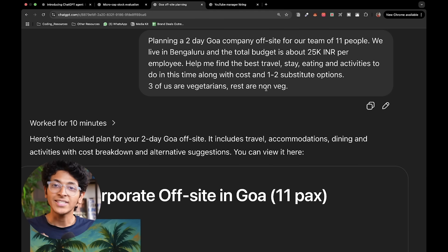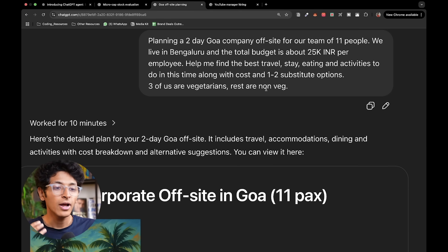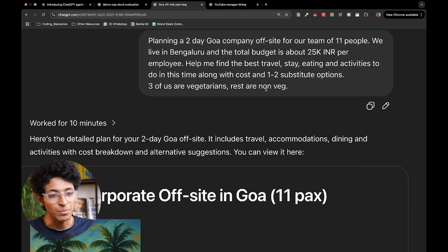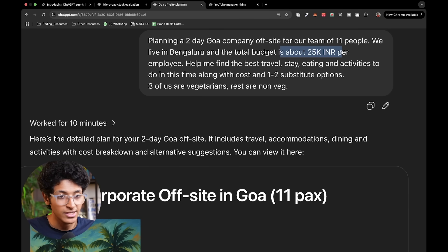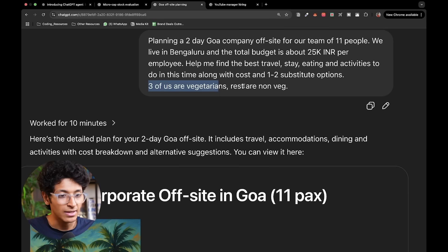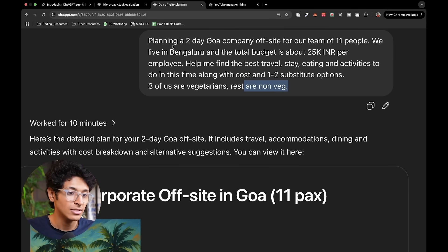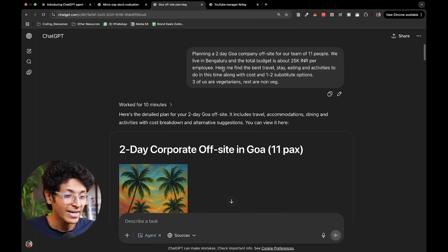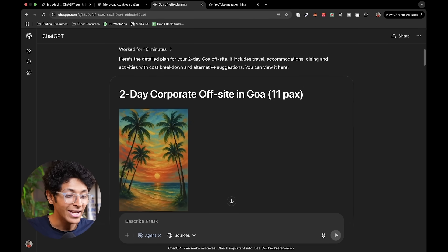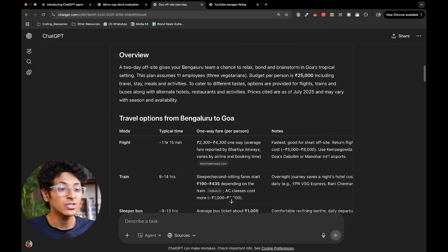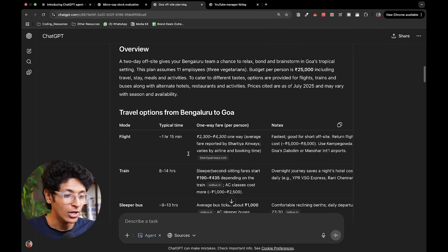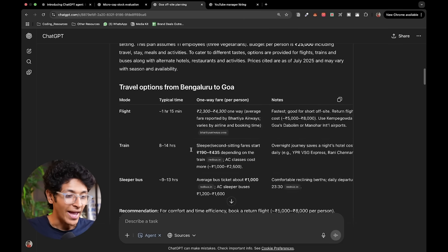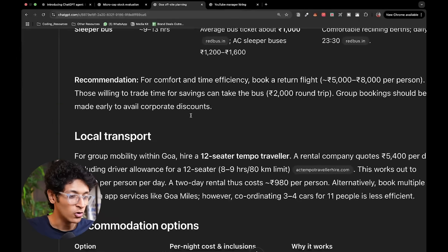Another one is to plan an outing. I wanted ChatGPT agent to create an in-depth report for the outing that I want to do with my company. About 11 people, the budget per person is 25,000 rupees, three of us are vegetarians, rest are non-veg, two-day Goa company off-site. It went in-depth and used deep research capabilities to find all the flights, train, sleeper, bus options, the local transport options.